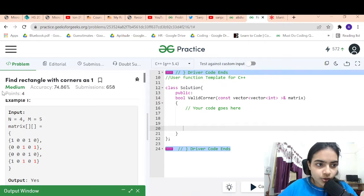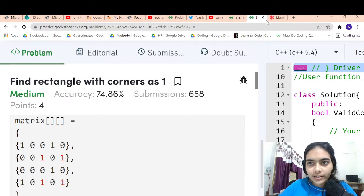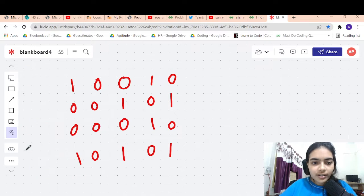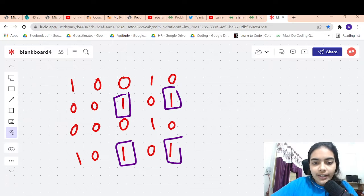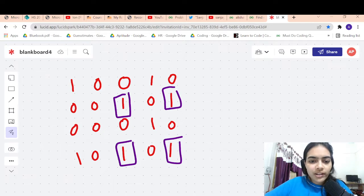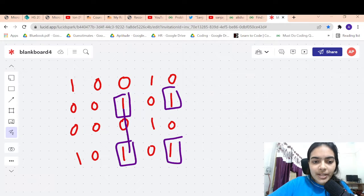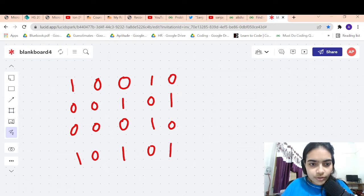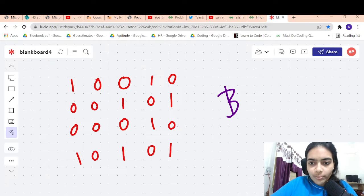Hello guys, welcome to another video in the series of coding. Today we are going to do the problem called 'Find Rectangle with Corners as One'. So you are given a grid, and in this grid you have to find rectangles with corners as one. For example, this is one rectangle. All squares are rectangles, so we have to find rectangles present in the matrix. If there is a rectangle, return true.